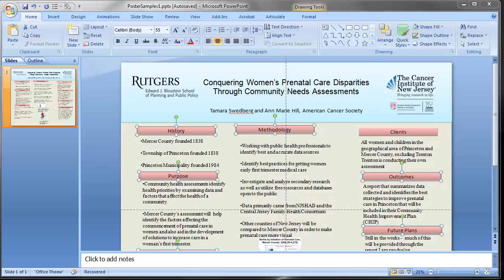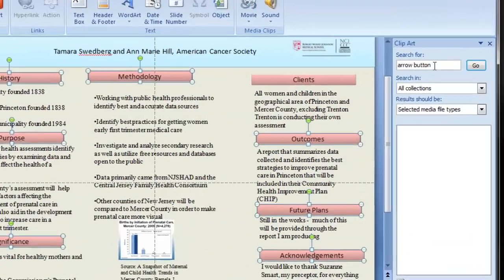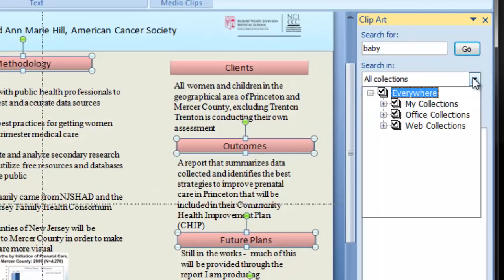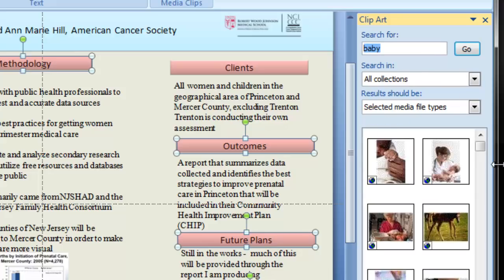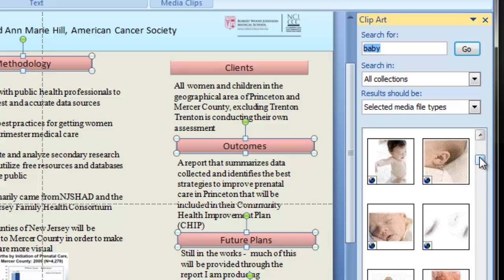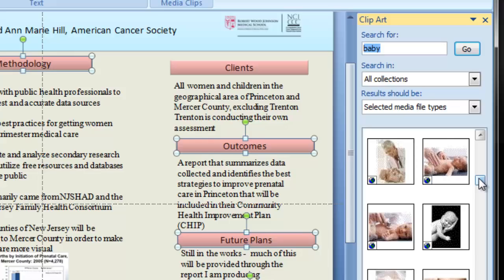Next we need to talk about getting some pictures in here. Pictures are important — they help convey your message. If you have your own high-resolution photos, that's fantastic. Remember, you can make pictures smaller but you cannot make them larger. One option is to use the Insert Clip Art function in PowerPoint and search for photographs. There are good high-resolution photos built into Microsoft that you could use.